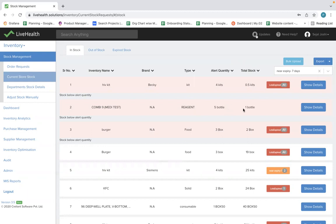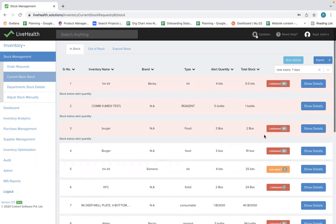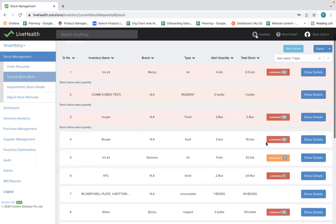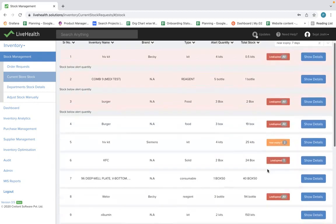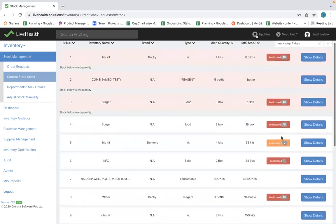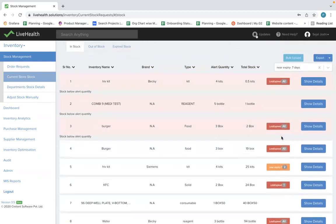Along with this, we provide lot expiry alerts. You can see that all the lots of HIV kit have expired. We also provide near expiry 7 days, near expiry 14 days, and near expiry 21 days tagging, so that your team understands which stocks are going to expire and can take decisive action.